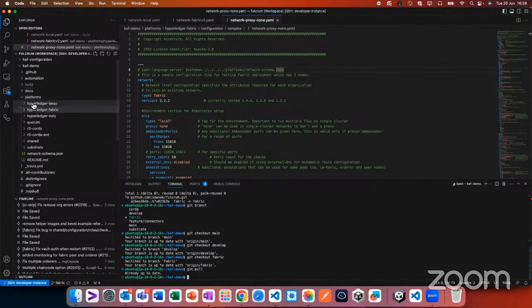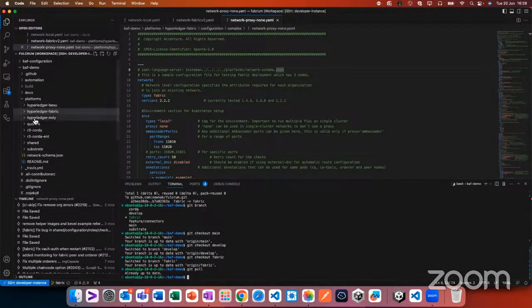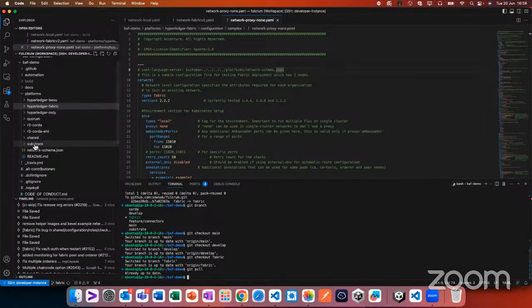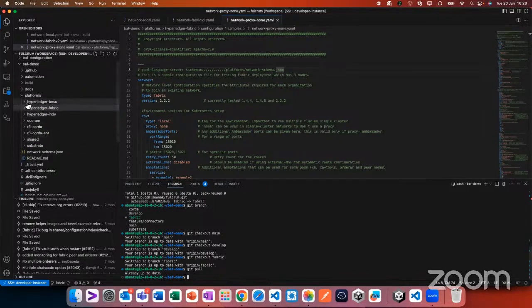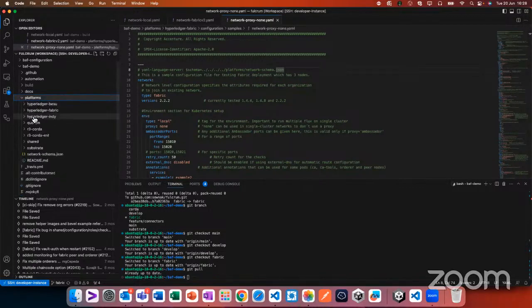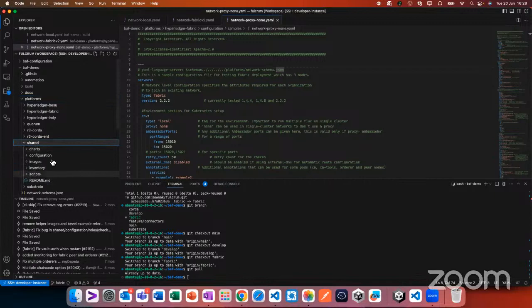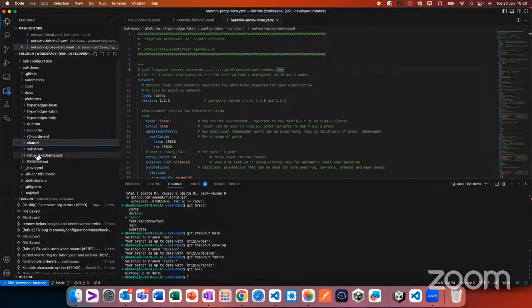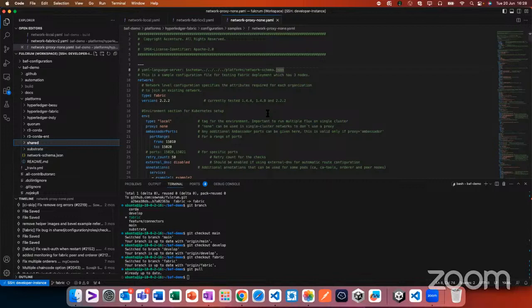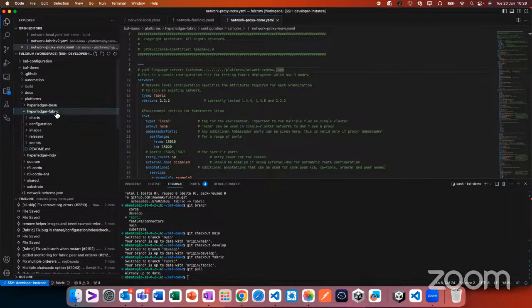The folder structure can be a bit confusing because we support many platforms. We now have Substrate as well. All the code is under the platform folder for each different platform. 'Shared' is a common platform used by all platforms — we mainly work on the shared code. We also have a network validation schema to help validate that you enter the values correctly. Platforms include Besu, Fabric, Indy, Quorum, Corda, Corda Enterprise, and Substrate.